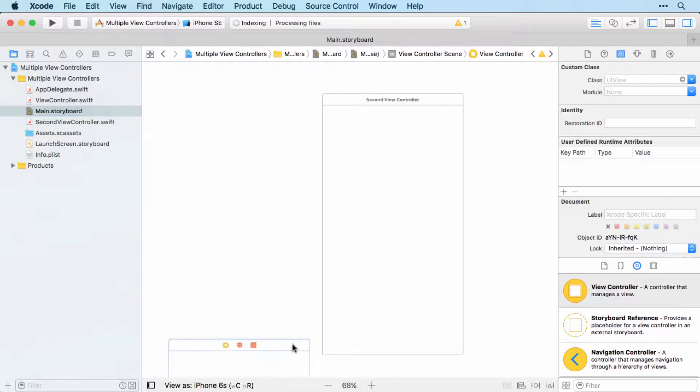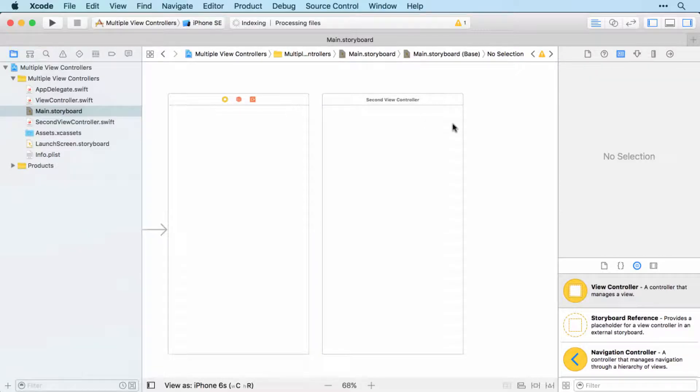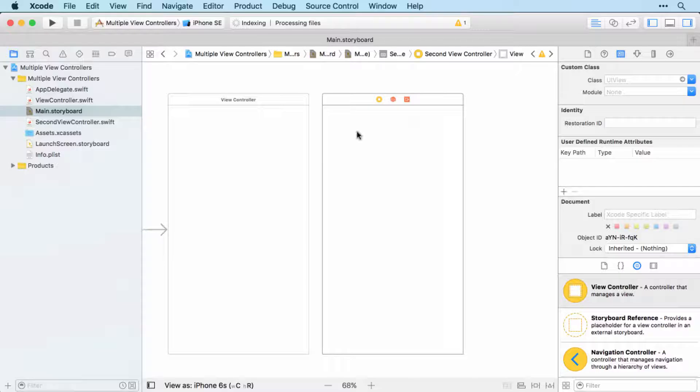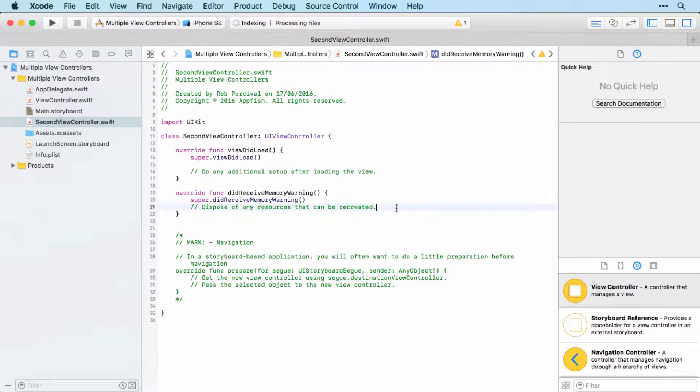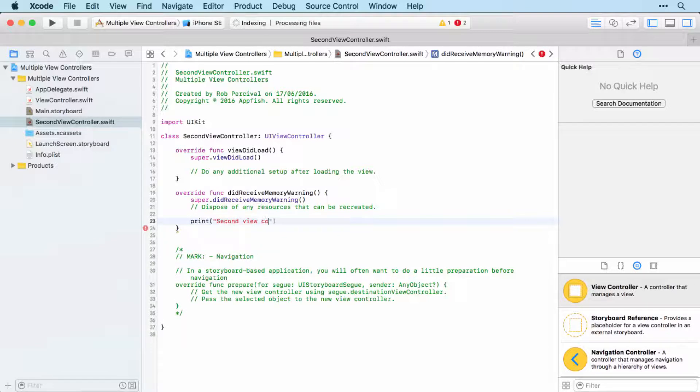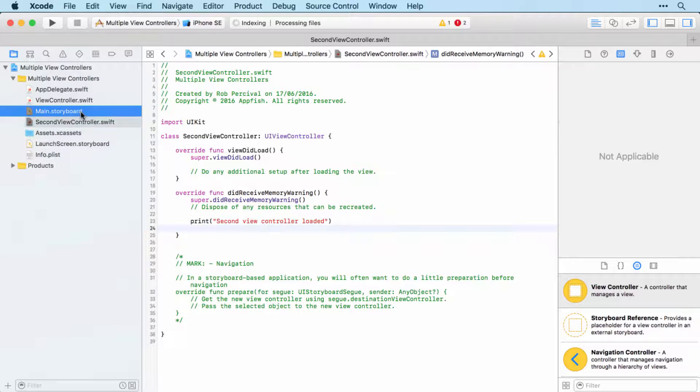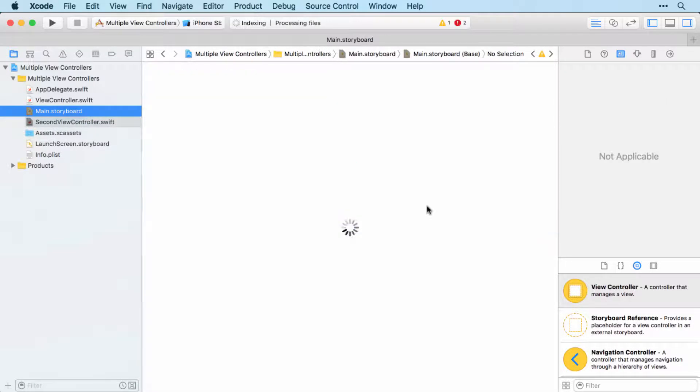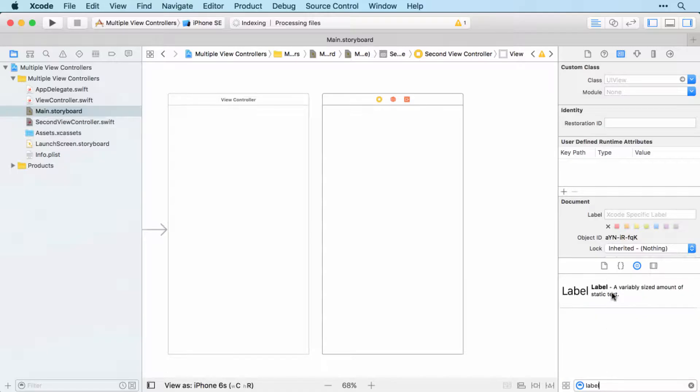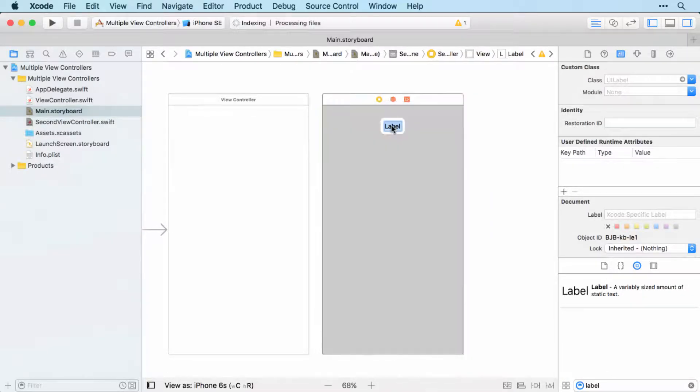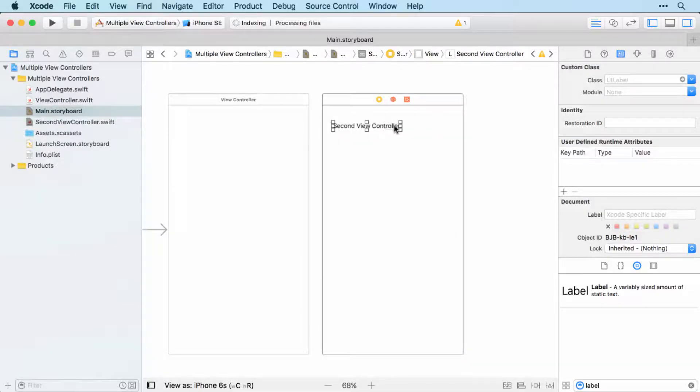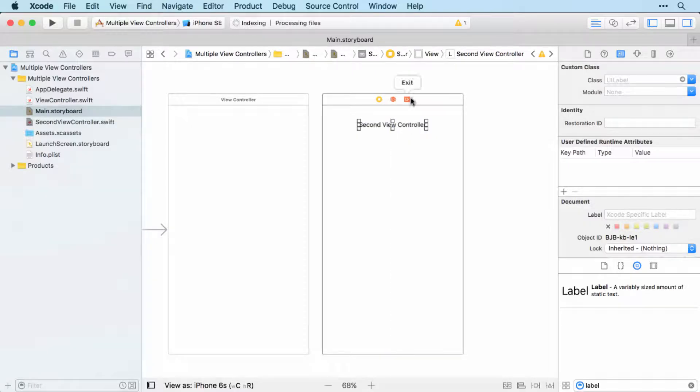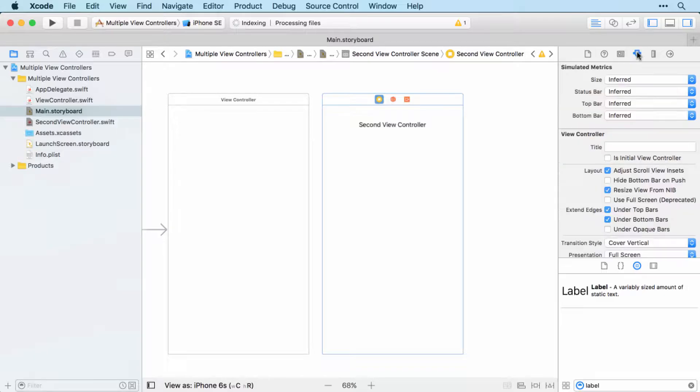Xcode seems very keen on moving my view controllers up and down. All right. So all well and good so far. Let's just check that they are indeed connected by printing something to the logs. Second view controller loaded, something like that. So this will be printed with any luck when the second view controller is loaded. And let's also bring in a label to the second view controller, just so we know which one is which. There we go. I'm not going to worry about auto layout or anything here.